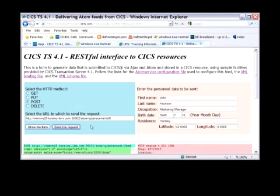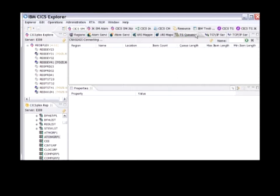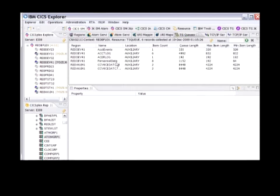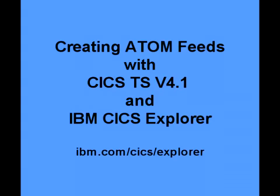When I come back into CICS Explorer, I can now see that I've had some traffic on my Atom Feed, which previously was empty and newly created. I think I've shown with this little demo that you can easily create and use Atom Feeds with CICS Transaction Server 4.1.